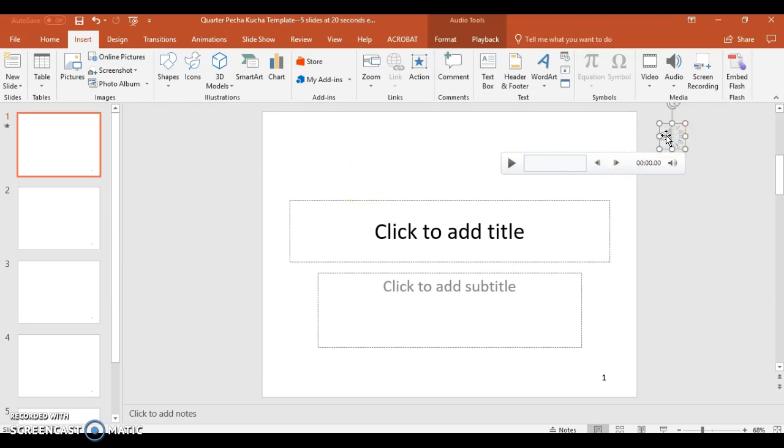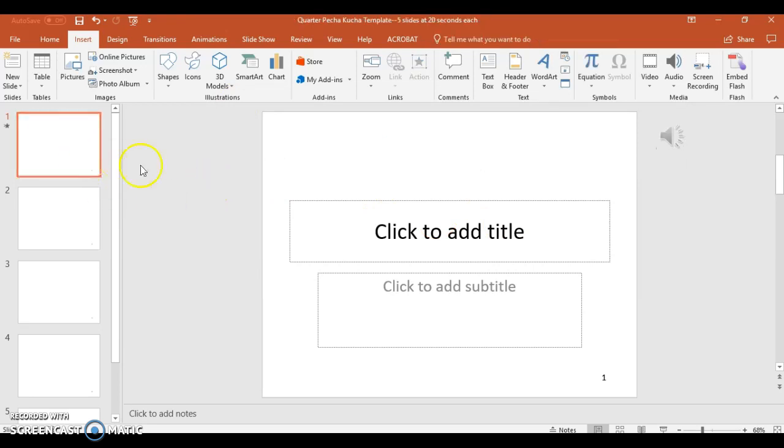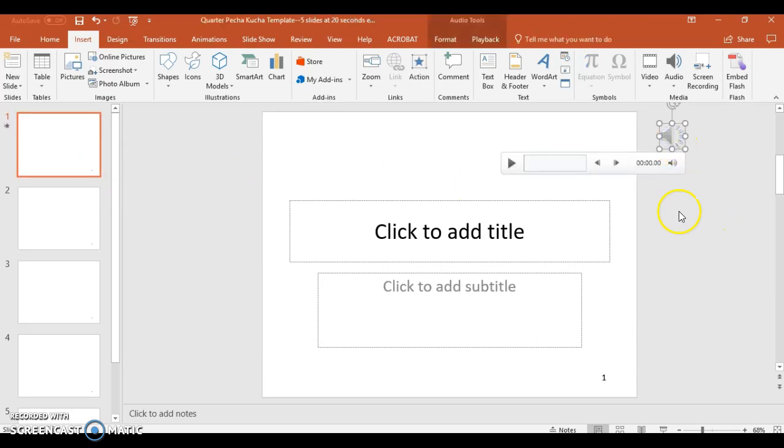As it stands right now, if we were to play this, what will happen is it will not automatically play in the slide. You'll get just the images that show up, but the sound won't show up. We have to play with some settings here in order to get that to actually happen.